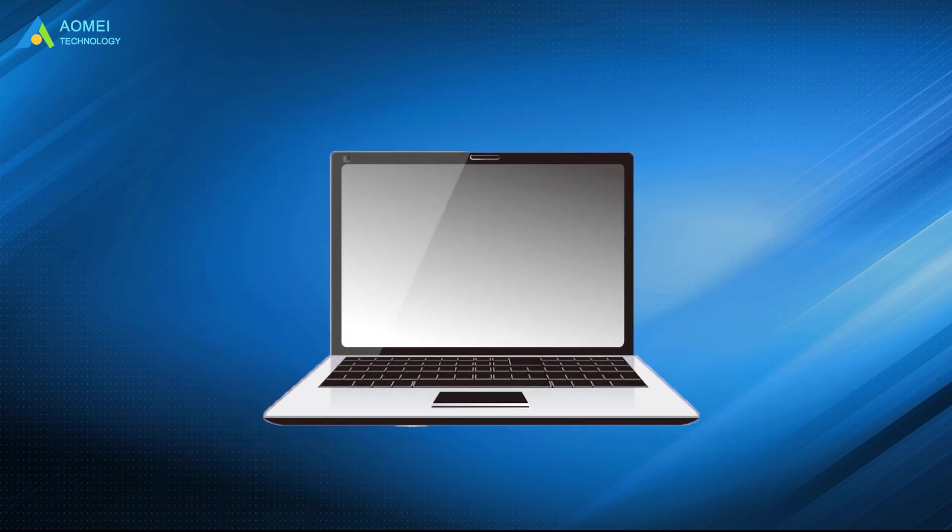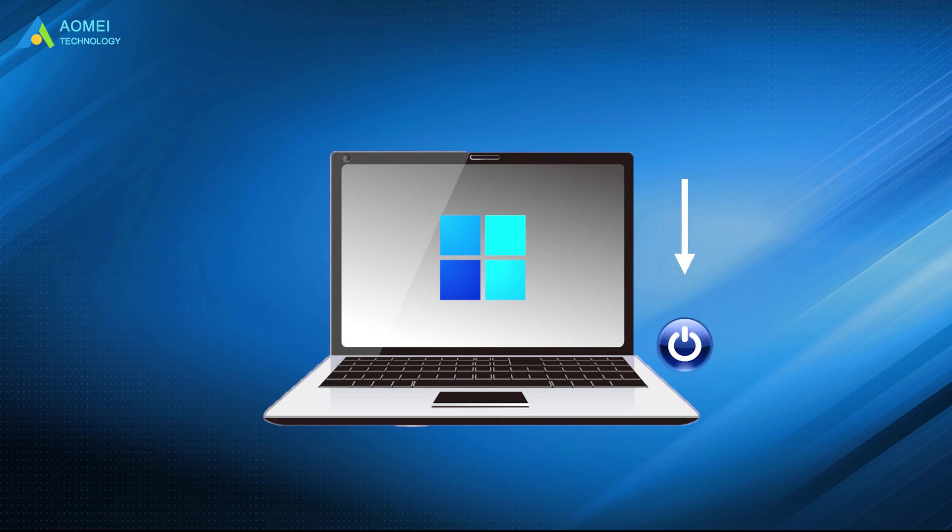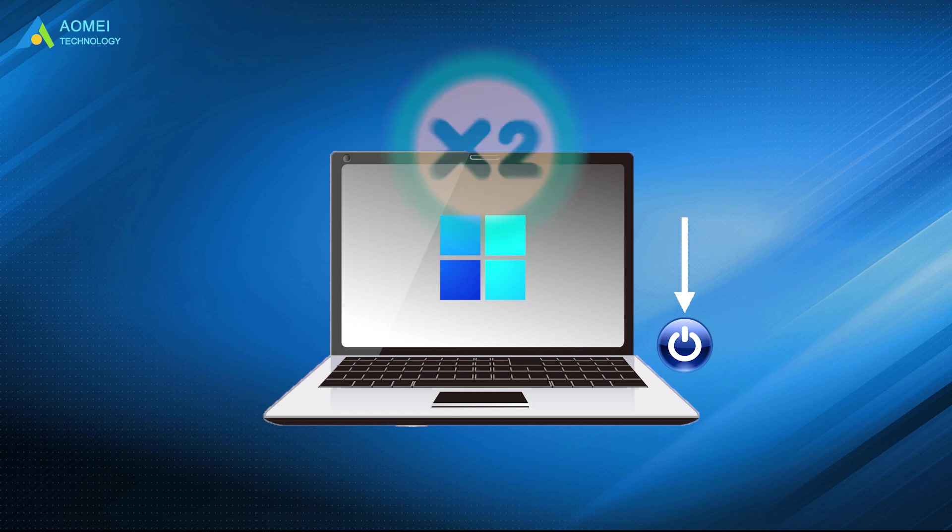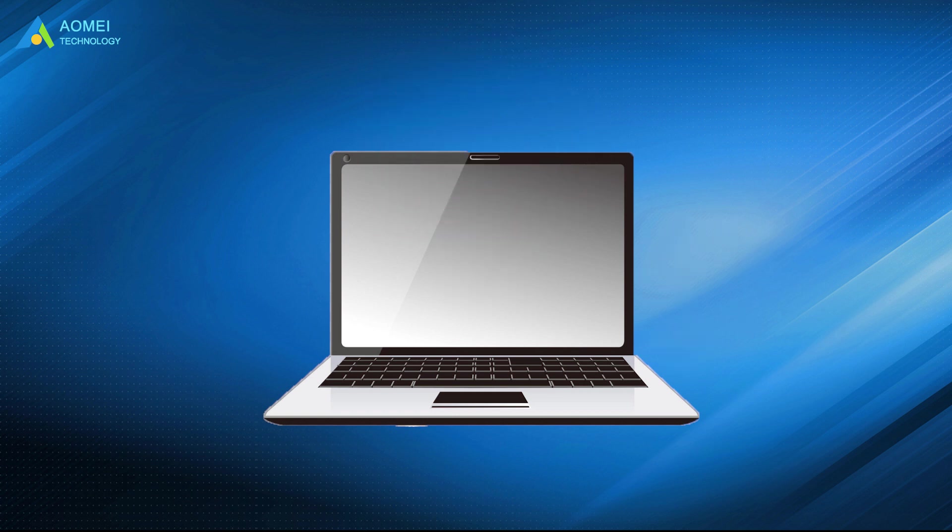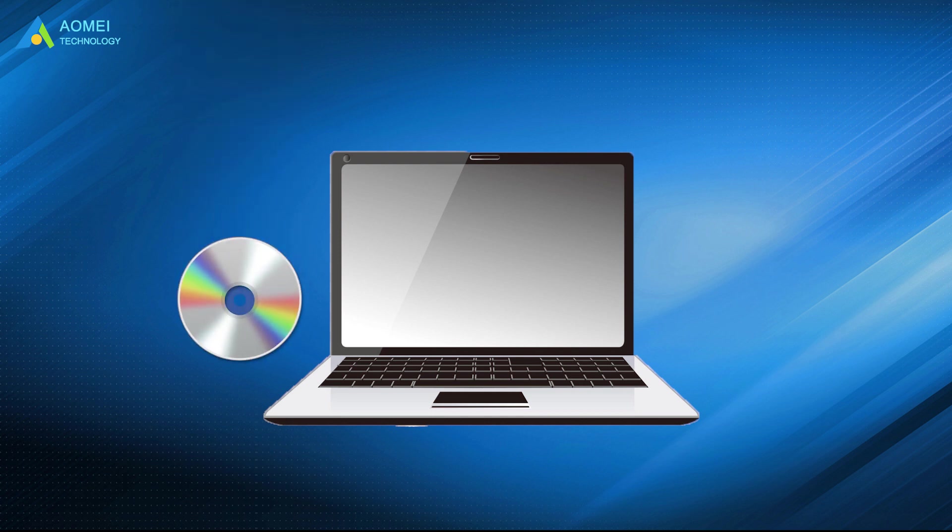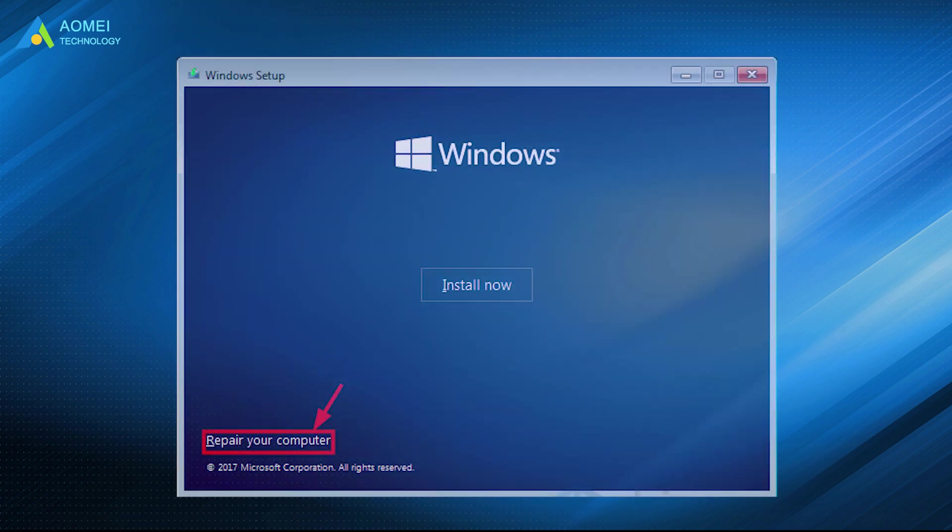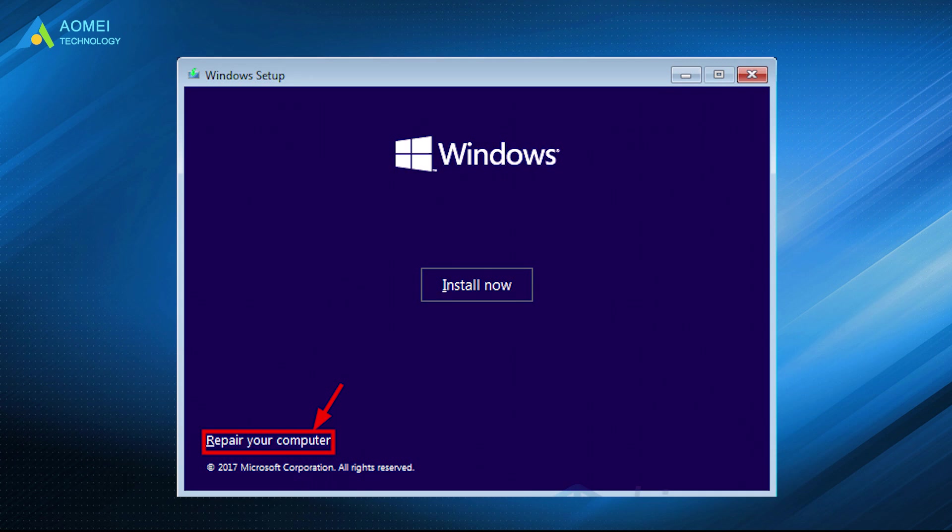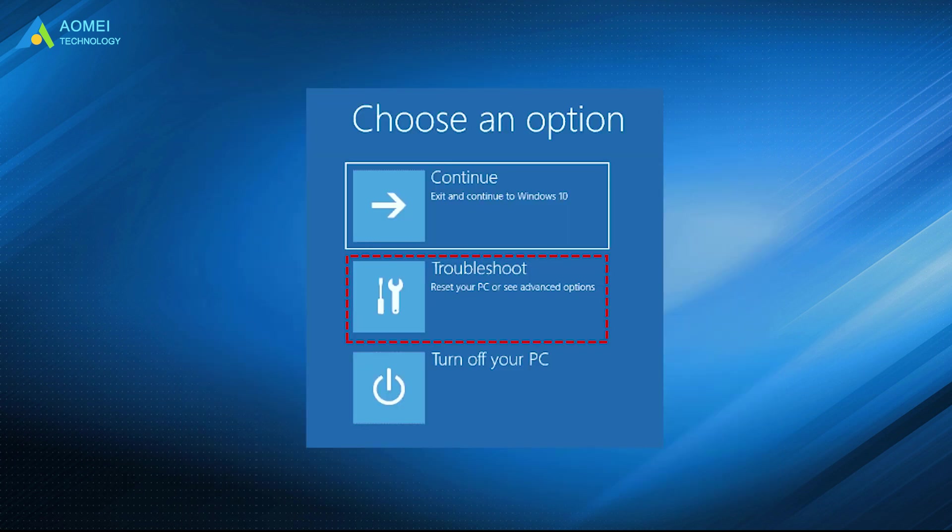Number 1: Reboot the OS and once you see the Windows 11 logo, press and hold the power button to force the PC to shut down. Repeat the steps twice under your secret options. Number 2: Boot the PC from Windows installation media. Hit the option repair your computer, and then troubleshoot.